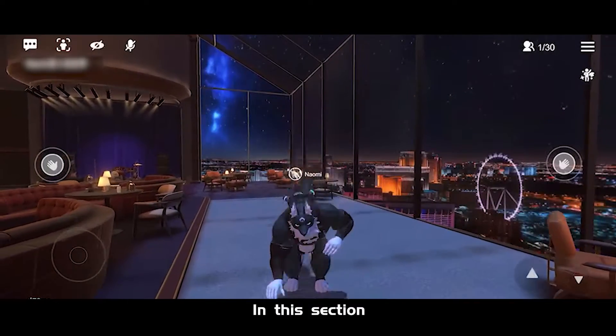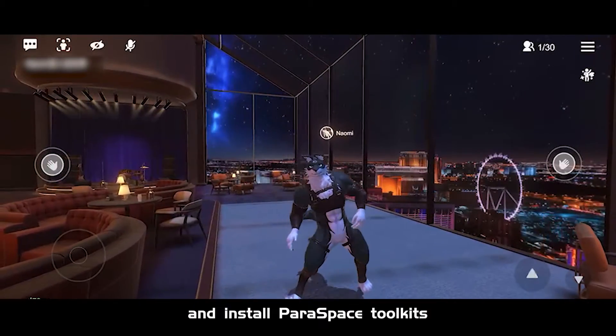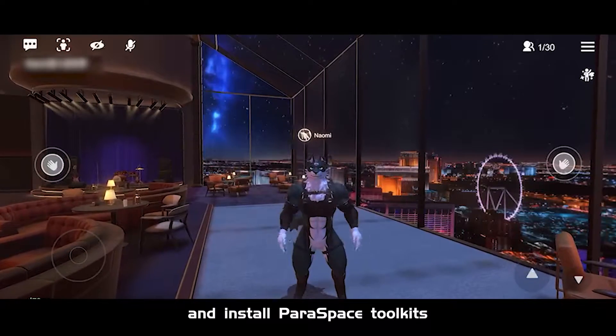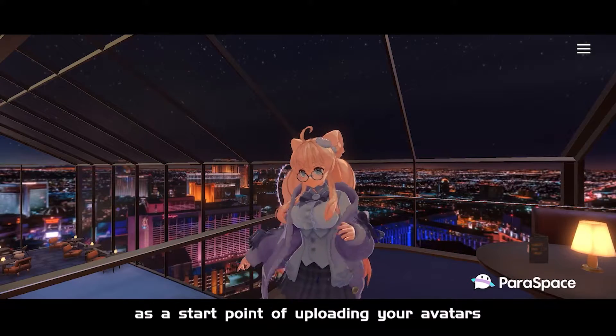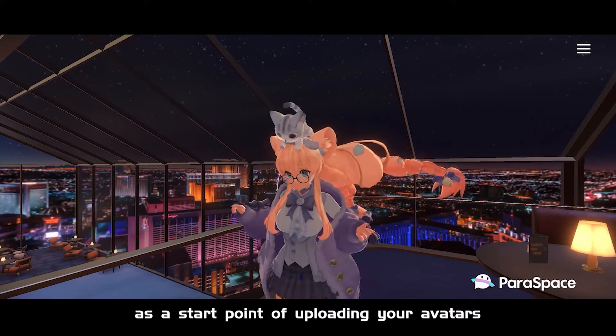In this section, I'm going to show you how to download and install Paraspace toolkits as a start point of uploading your avatars.